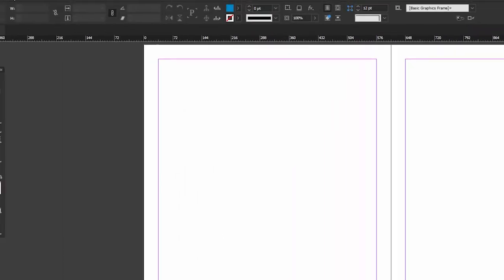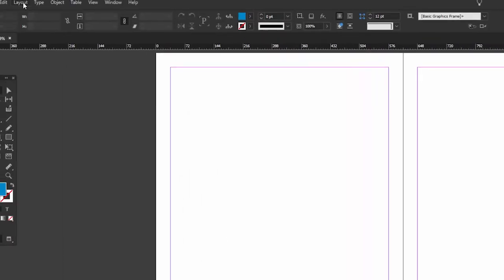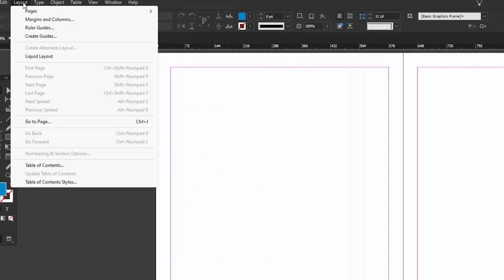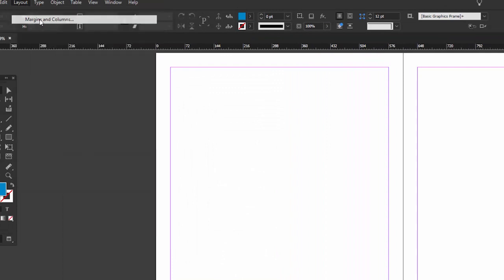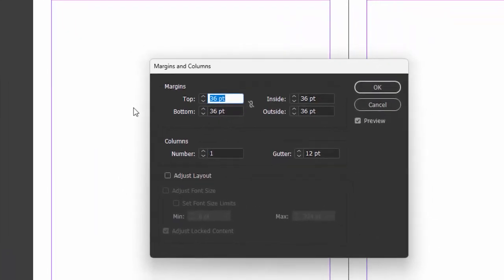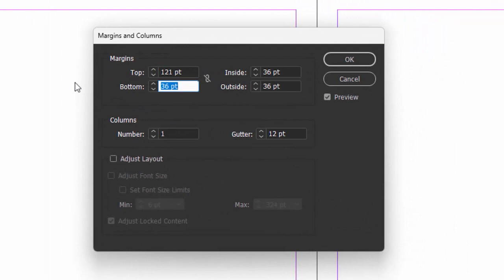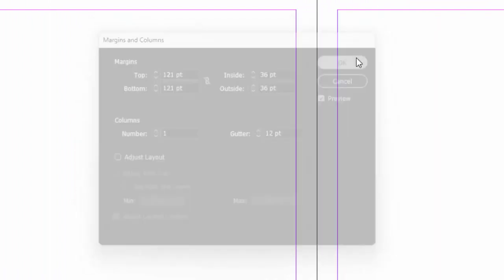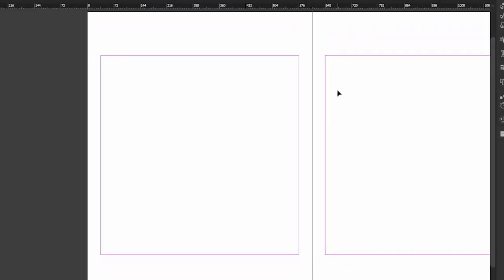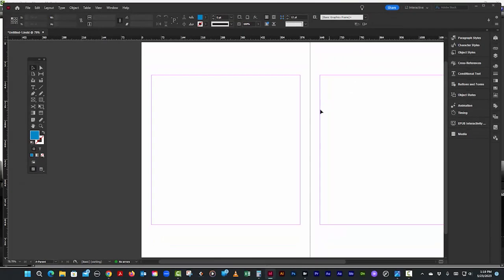All right, so let's go to layouts, margins and columns. Paste it in. Paste it in. And we'll say OK. Also, I'm on the master page, by the way, or the parent page, as they say now.